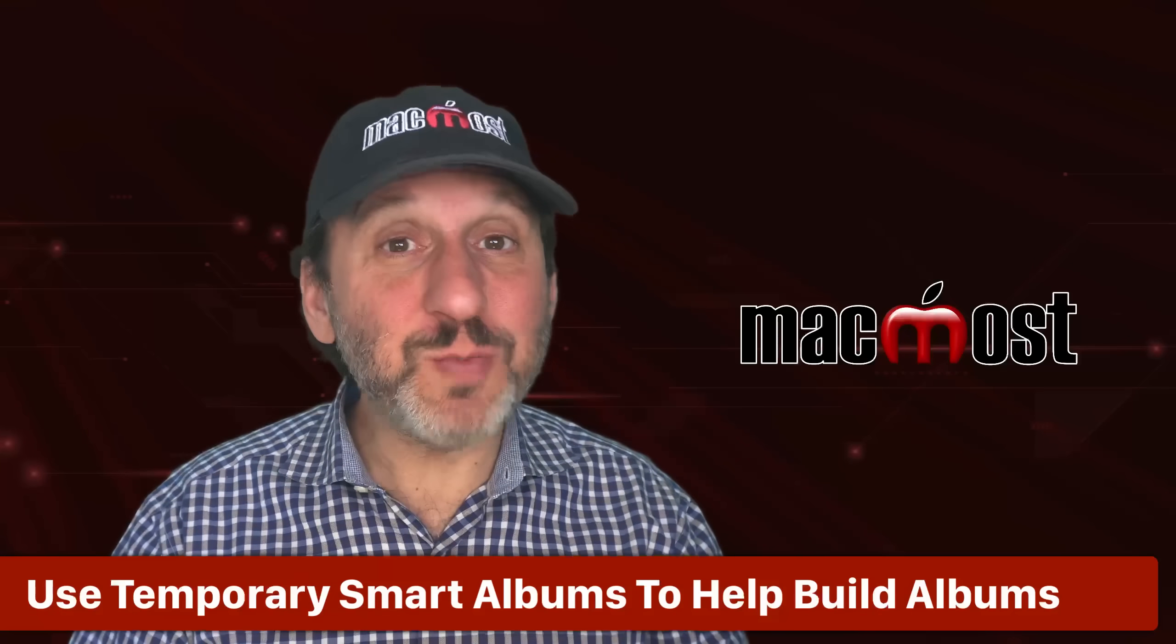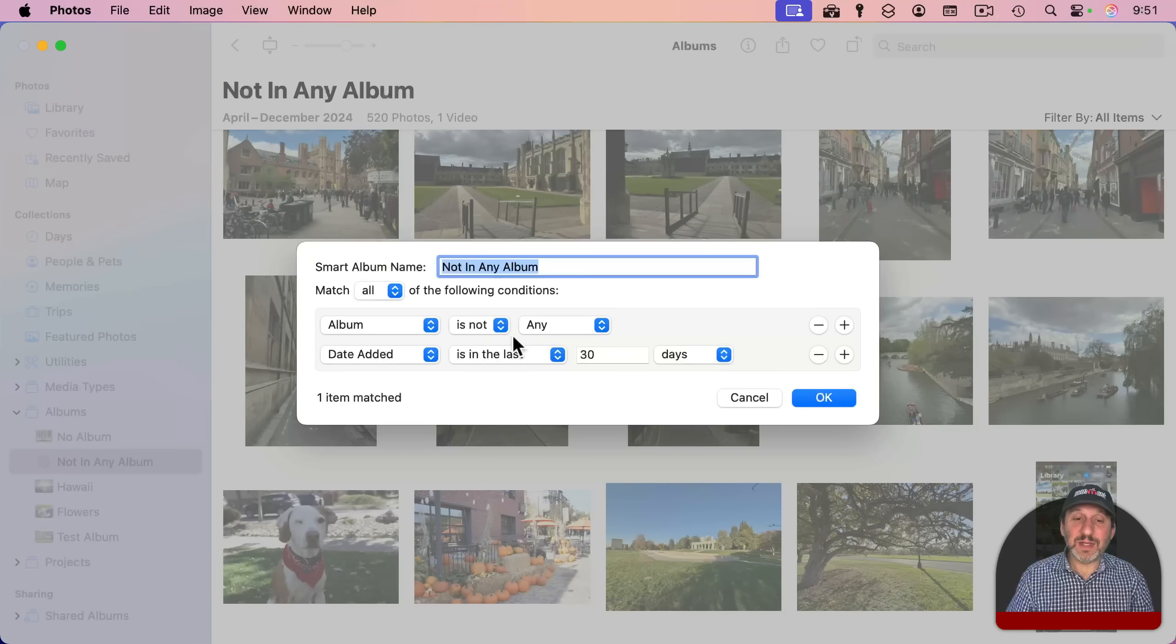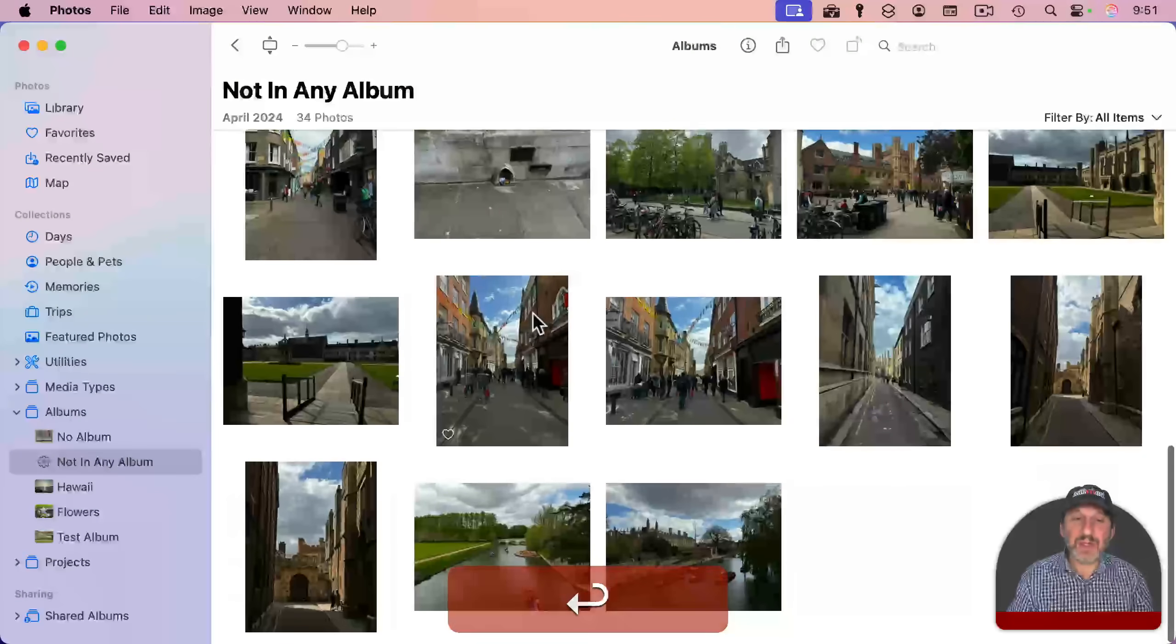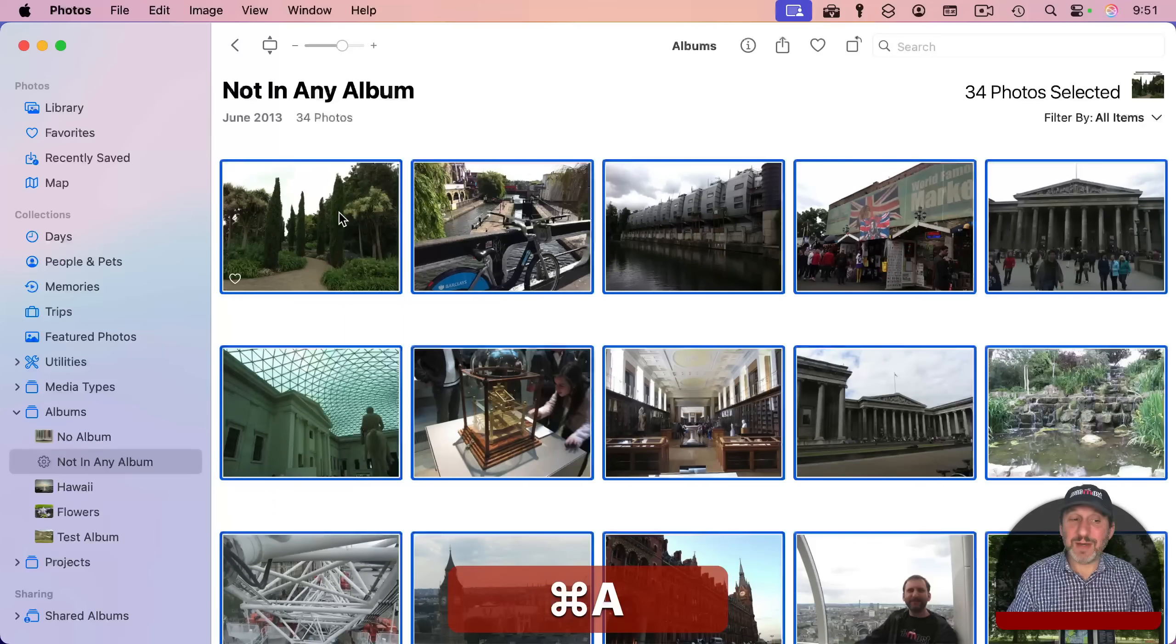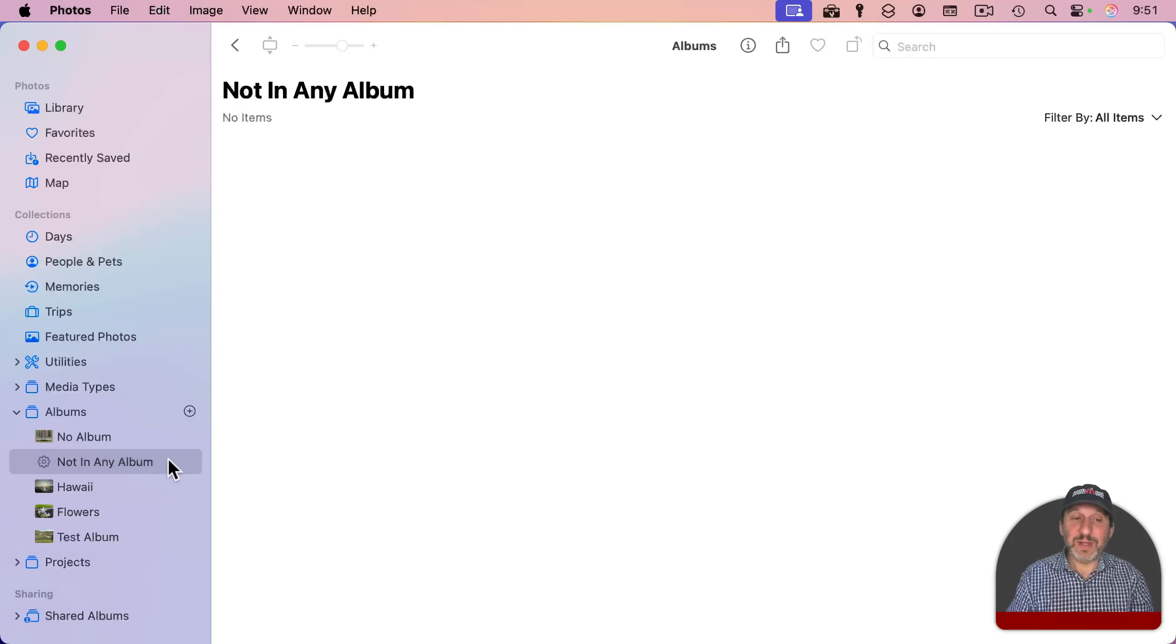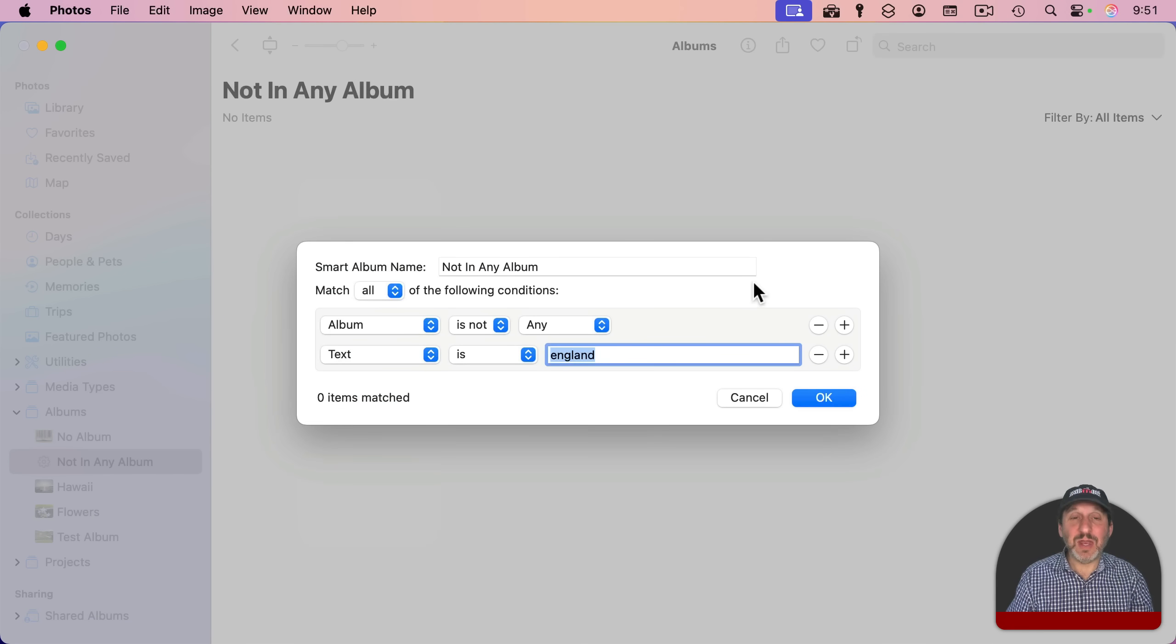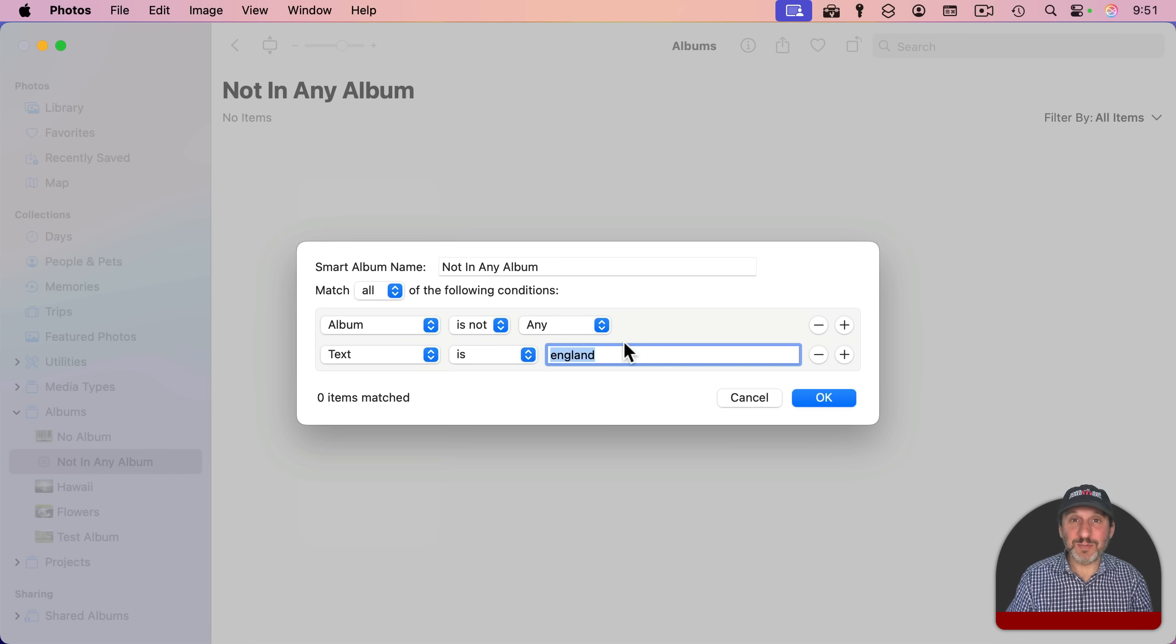Another thing to note is you could use smart albums to help you get things into albums. Like when I showed before, you can use album is not any and you could also then say text is and then have a location like that. And then you'll see all of these photos here, you can grab them all, a quick Command-A will do that, then drag them into an album. And now it's empty there. Now you can go back and edit the smart album again, change this text to something else or some other criteria and use that for drag and drop. So not only can you use this to take photos one by one and put them in albums, but you can use more specific criteria here to grab groups of photos and put them into albums.